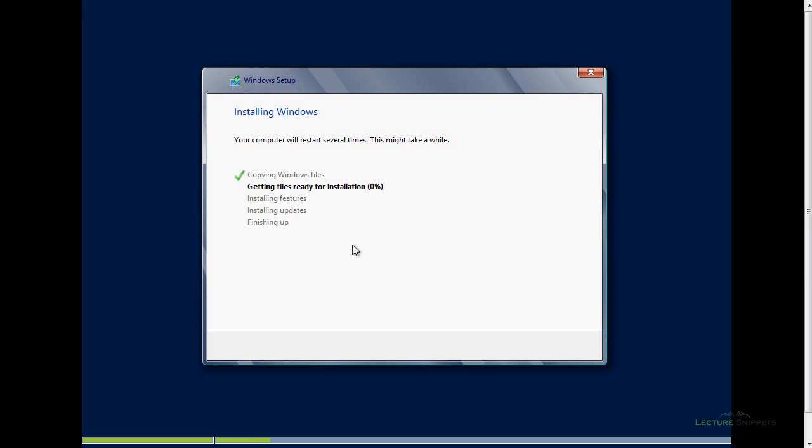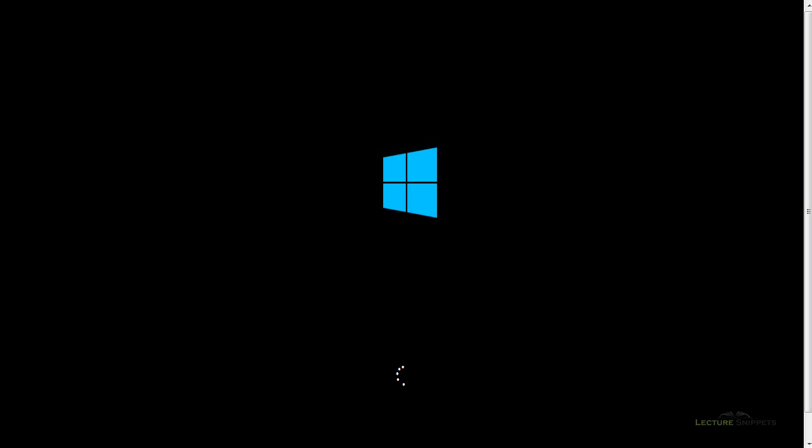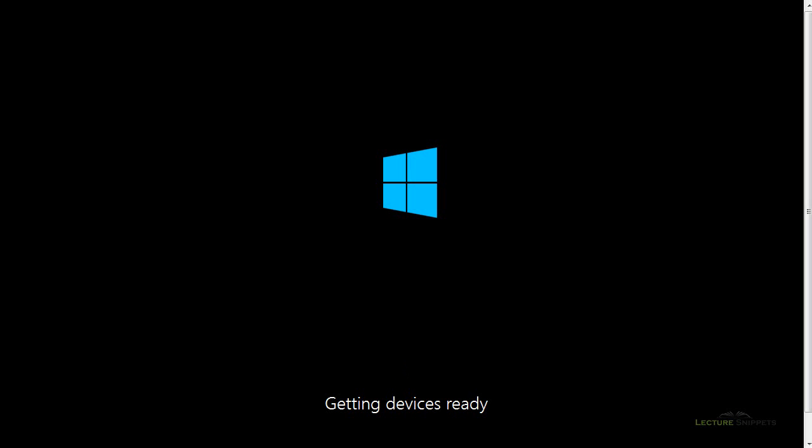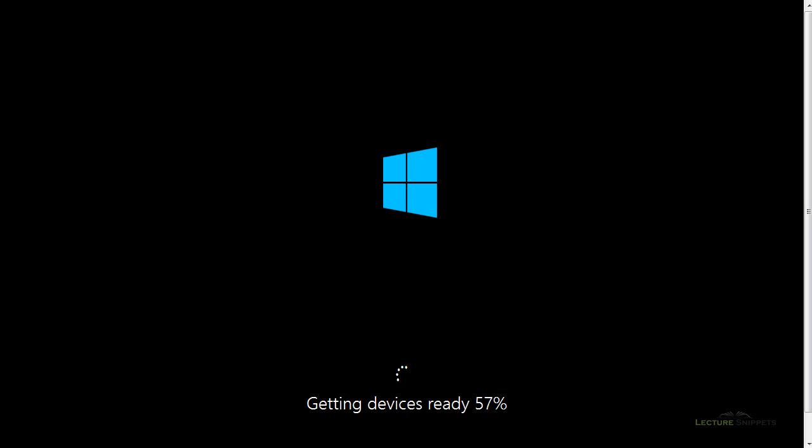It may restart a couple times, but I'm going to come back to this whenever I get the option to personalize the operating system for my specific user. My computer is now restarted and it took about 10 minutes to install those files. Once those files are installed and your computer restarts, it's actually going to load those files up into memory and continue the installation process. It's still going to take another 10 to 15 minutes to install completely. At this point, we've got the files on our computer and we're configuring the files on our hard drive and setting up our server.